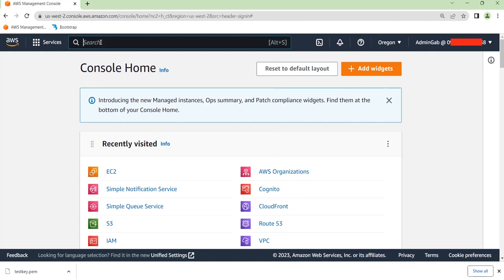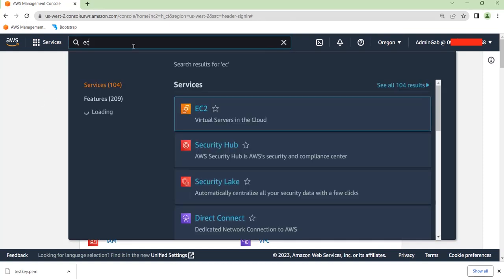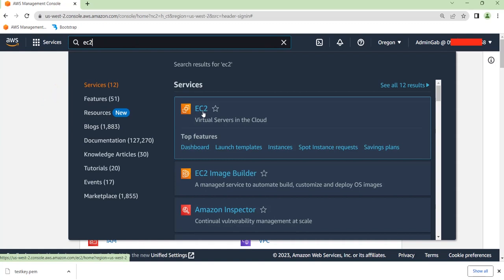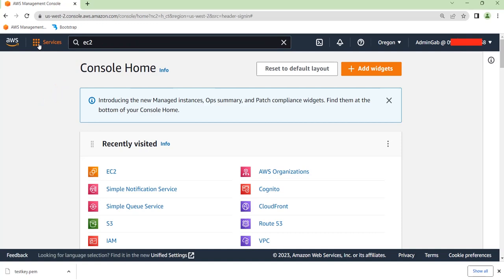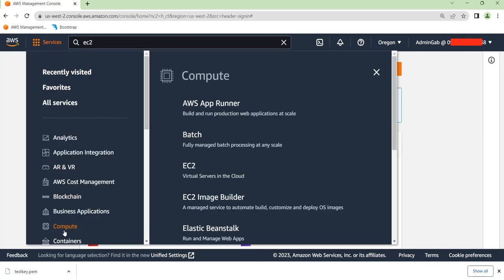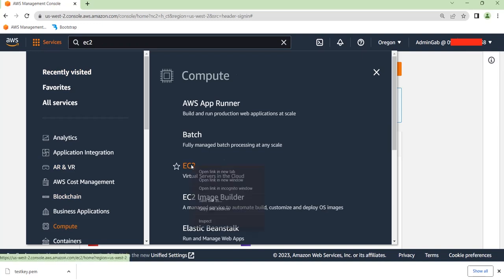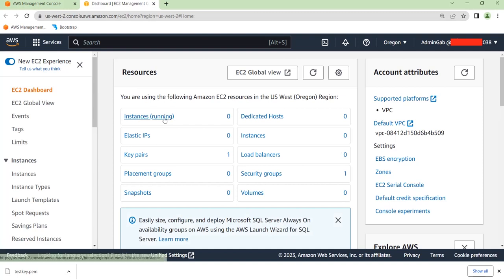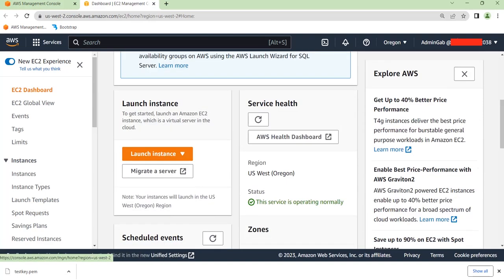Without further ado, let's get right into it. On the search bar up here, search for EC2 and it will be displayed. Alternatively, you can click on Services, then go to Compute, then EC2. This is a virtual server in the cloud. Let's open it in a new tab. As you can see, I don't have any instances running, so I'm going to go ahead and launch an instance.